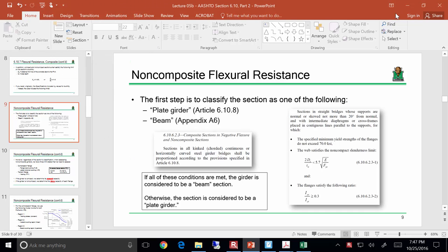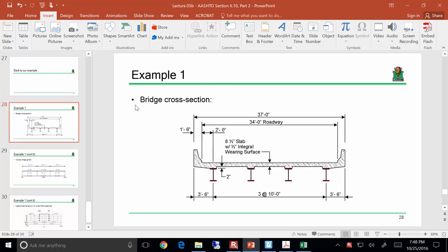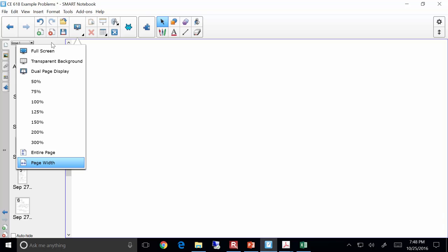Alright, so let's go ahead and get started. What I want to do is explore a lot of this stuff tonight with a particular example. Specifically, I want to look at this example and compute the capacity of the non-composite section in positive bending. If I'm doing it in positive bending, I'm talking about essentially this region in here. From our previous analysis, we know two things: the unbraced length and cross-frame spacing is 20 feet, and CB is 1, which makes our life a little easier. I'm going to start negotiating through the spec, and I want you all to follow along in the notes and the spec so you see what I'm doing and why.